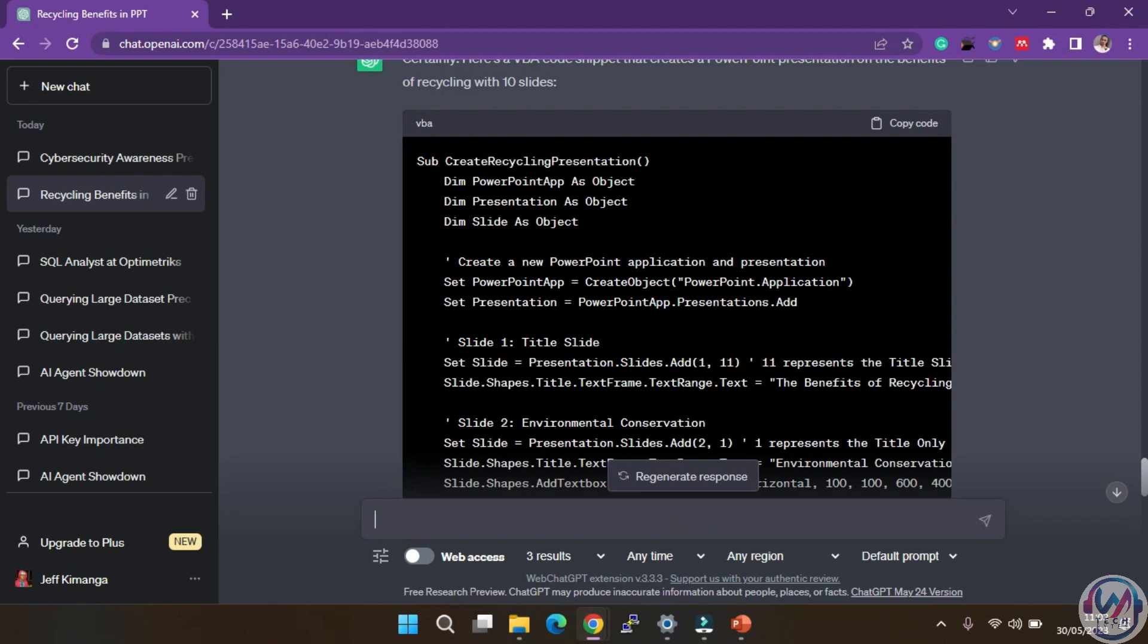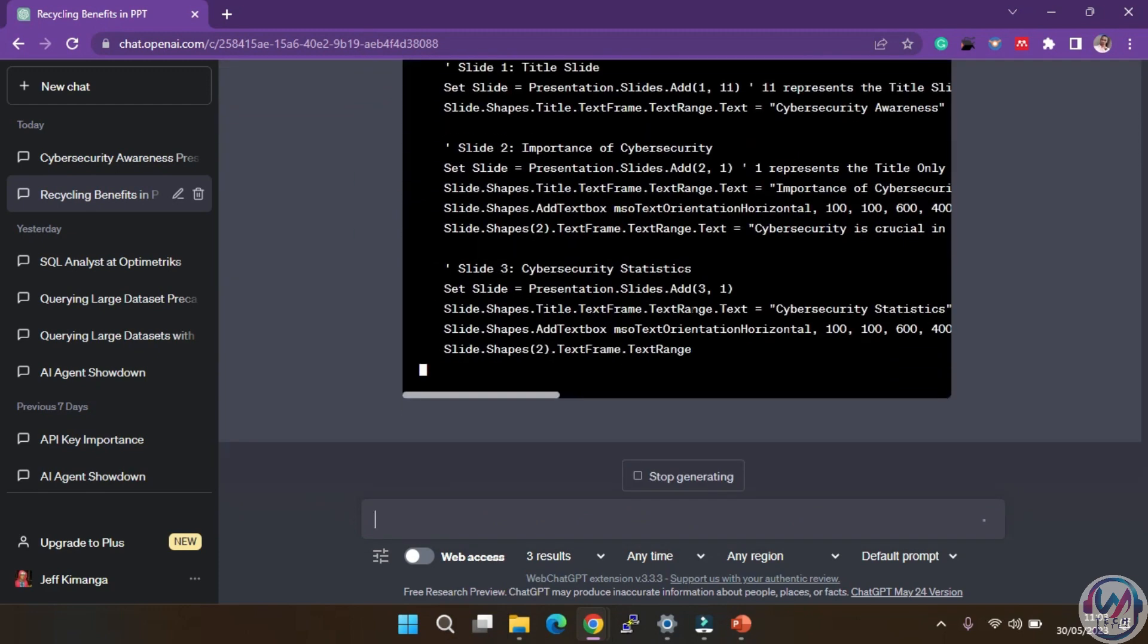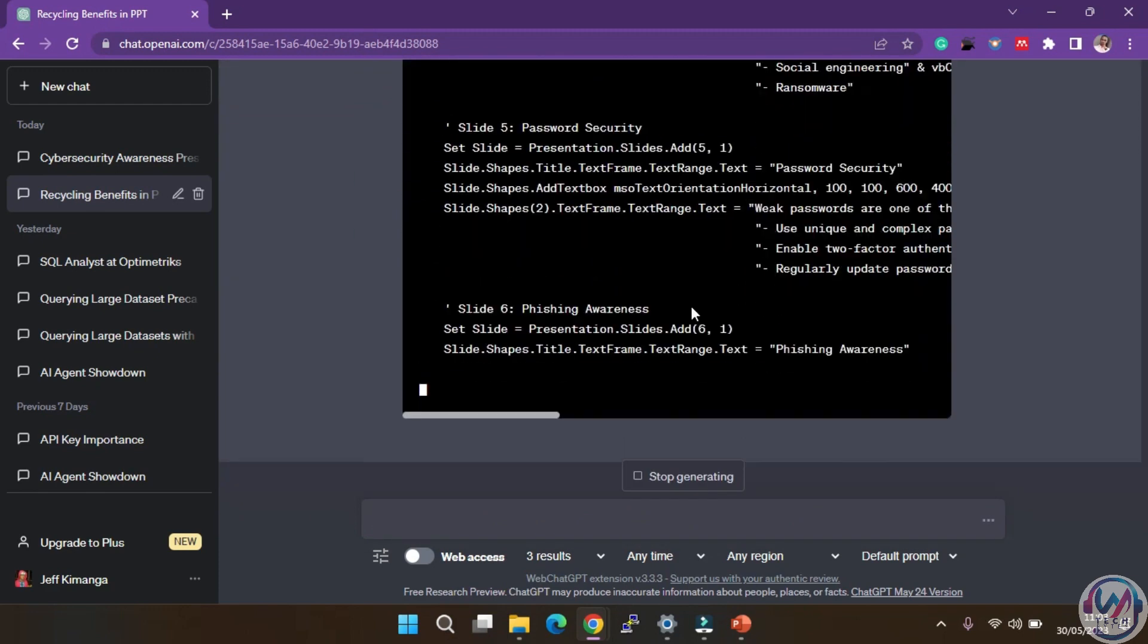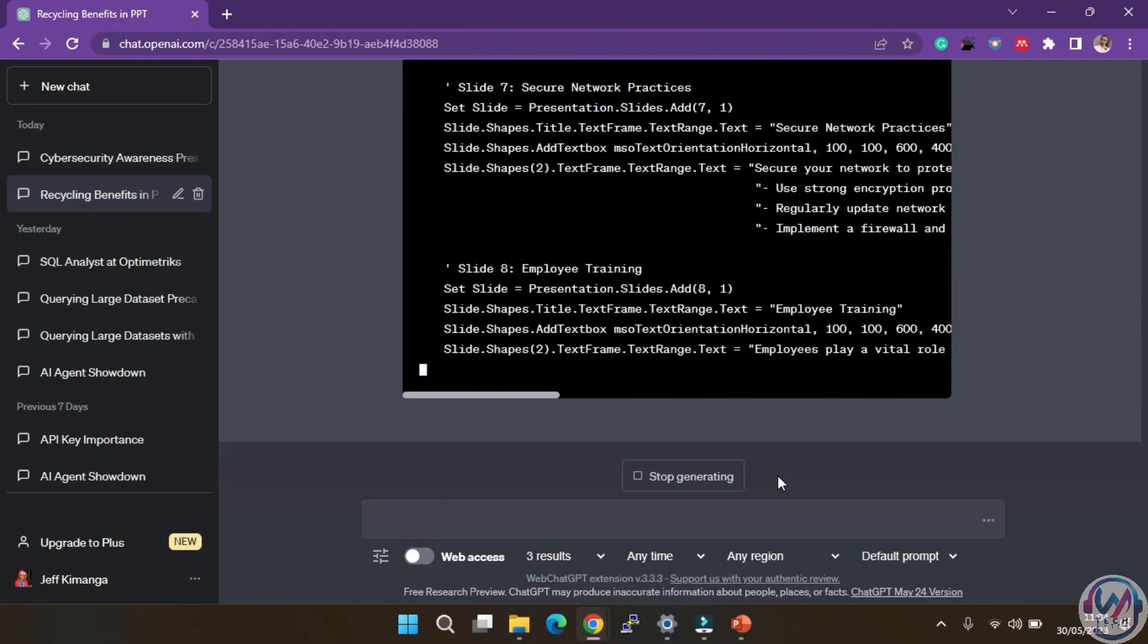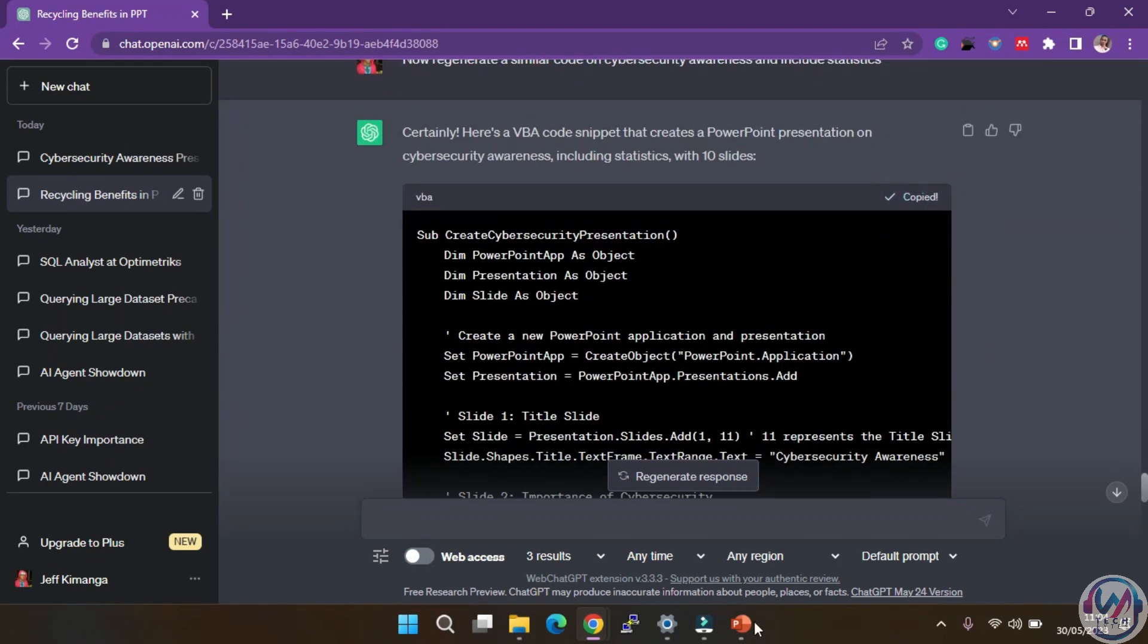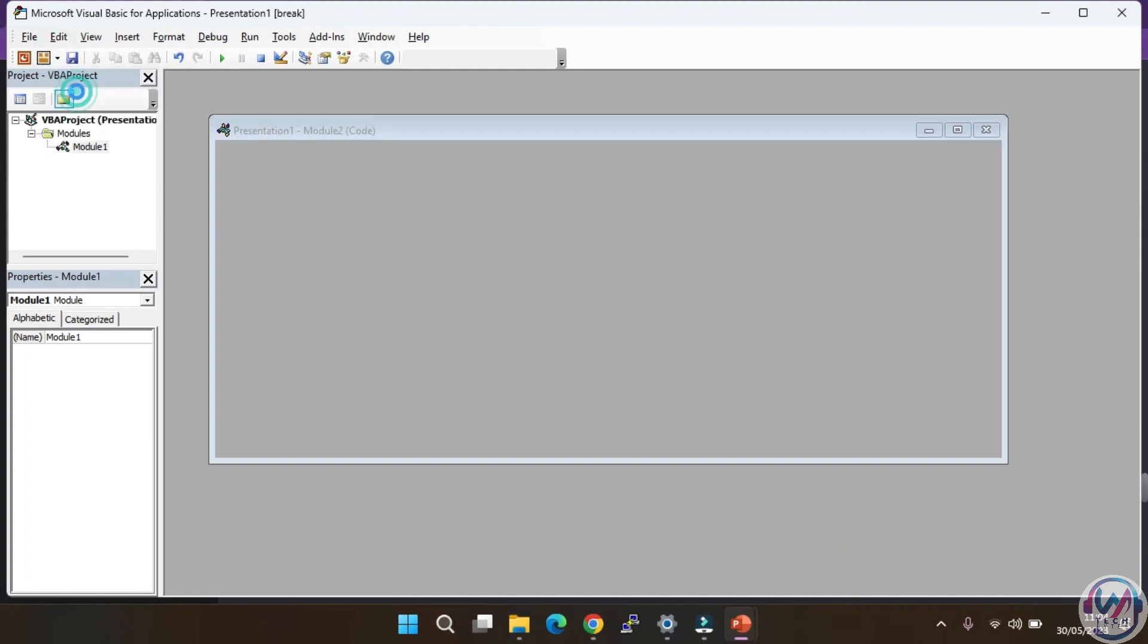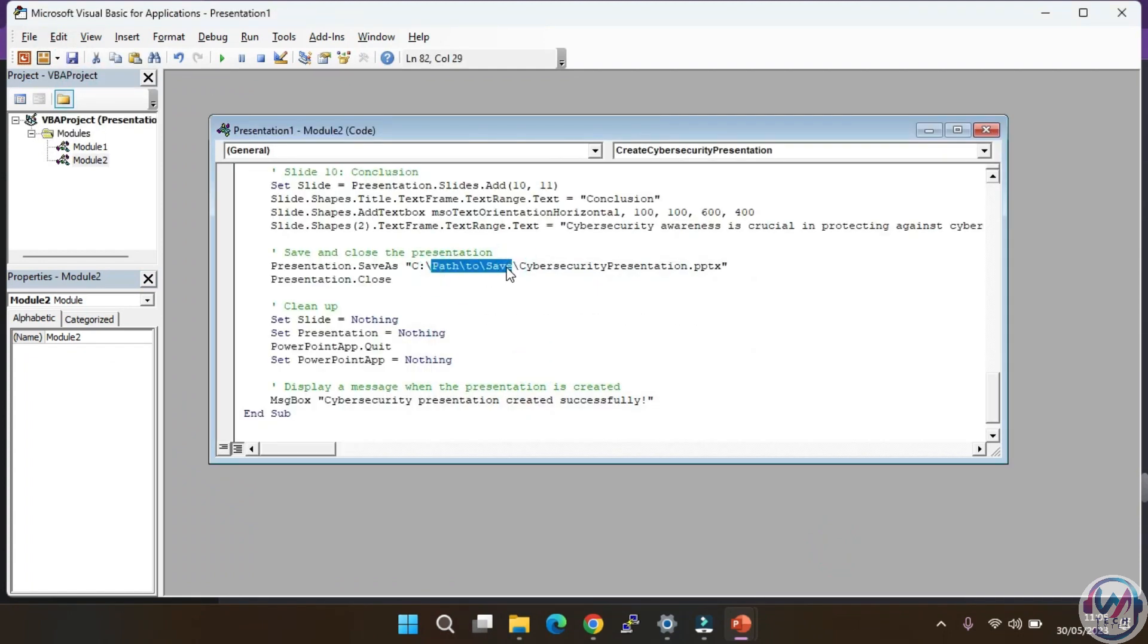And voila, there you go. ChatGPT will begin to generate the code for you. Again, once done, we shall copy the code, then back to PowerPoint, paste the code, update the path, and run the code.